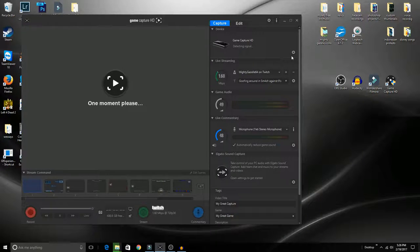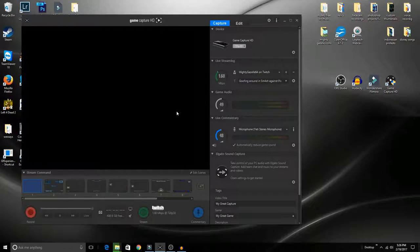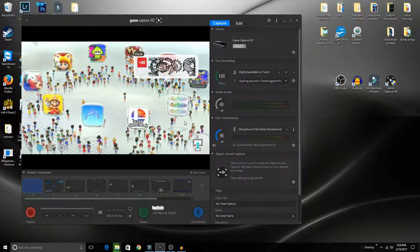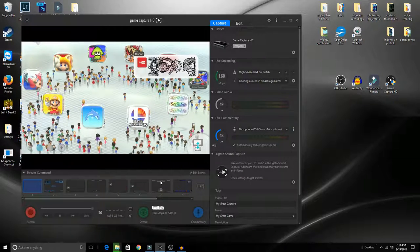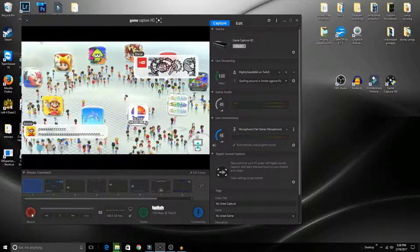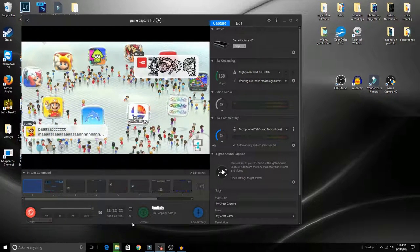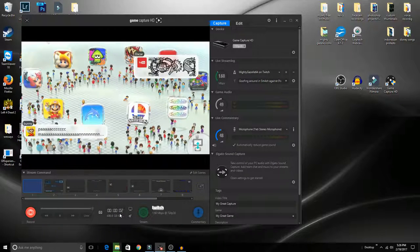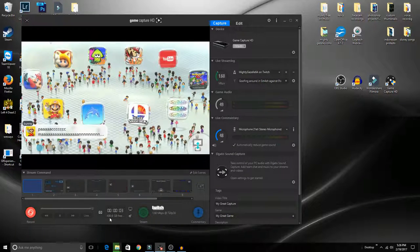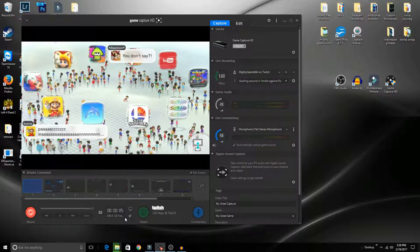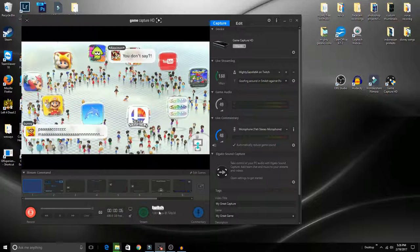Once you select it, it'll adjust and pop back up. When you're ready to record, click down here and record. Down here, you have a nice timer as well as how many gigabytes you have left in your storage.